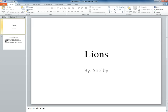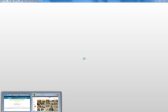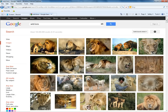We need to get to Google. Once there, click Images on the upper left. Type your subject into the search bar. In this case, we are searching for wild lions.